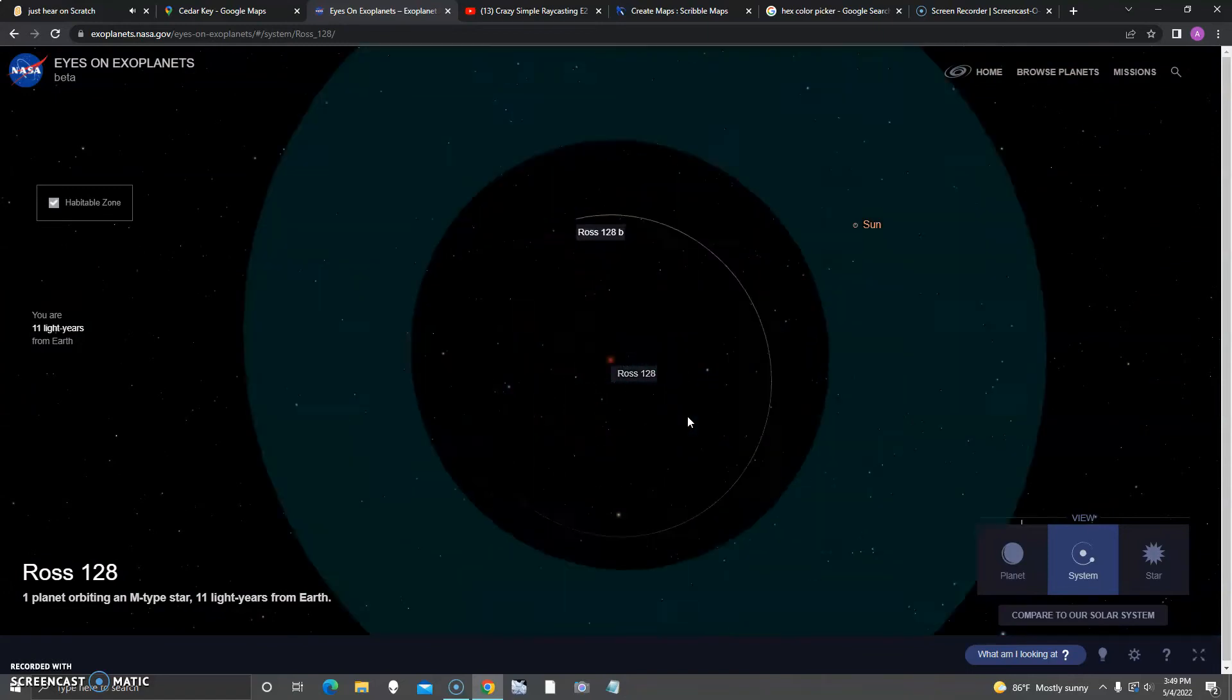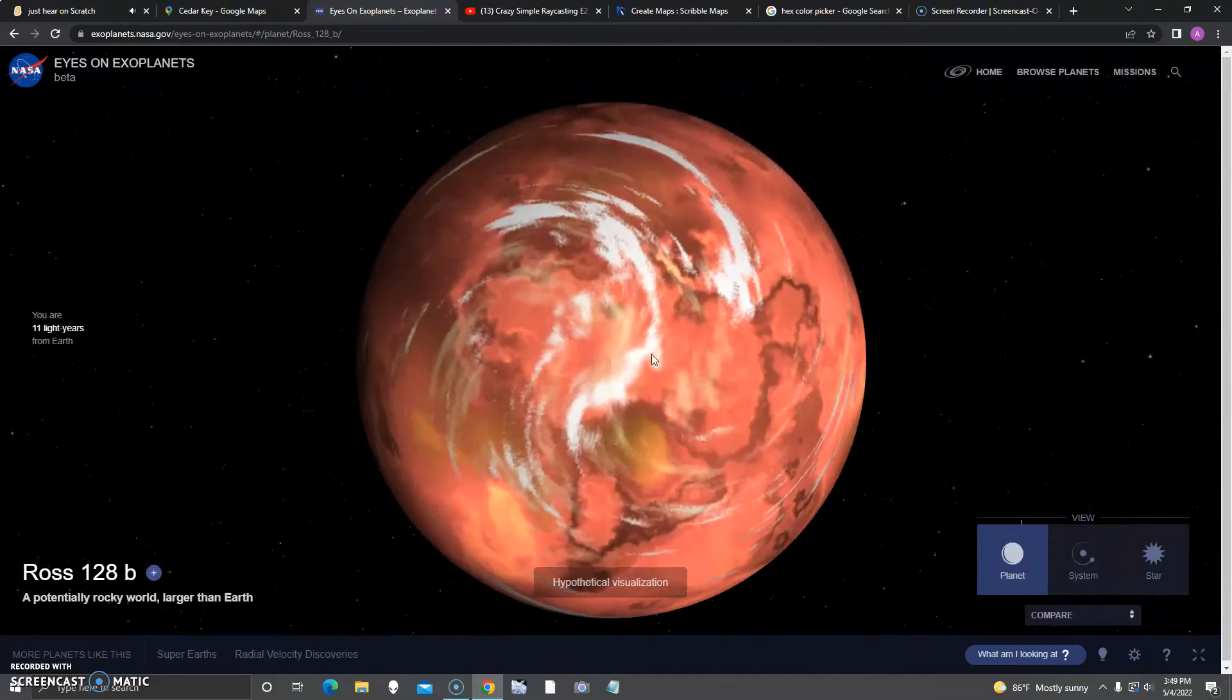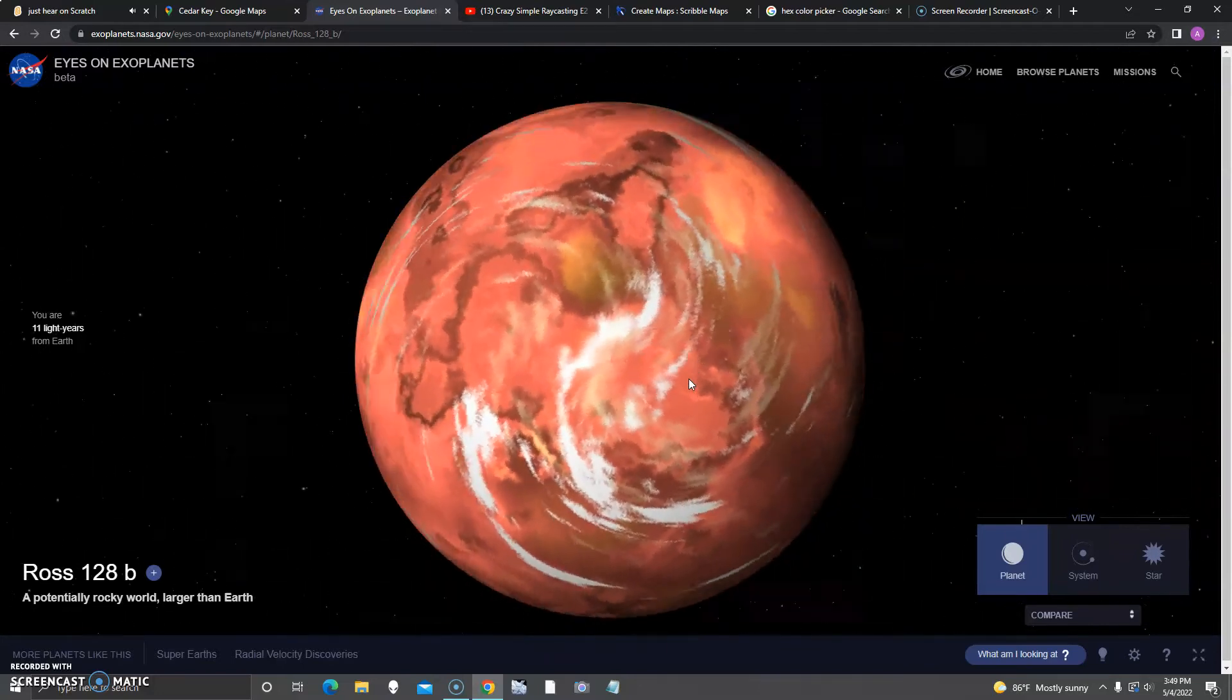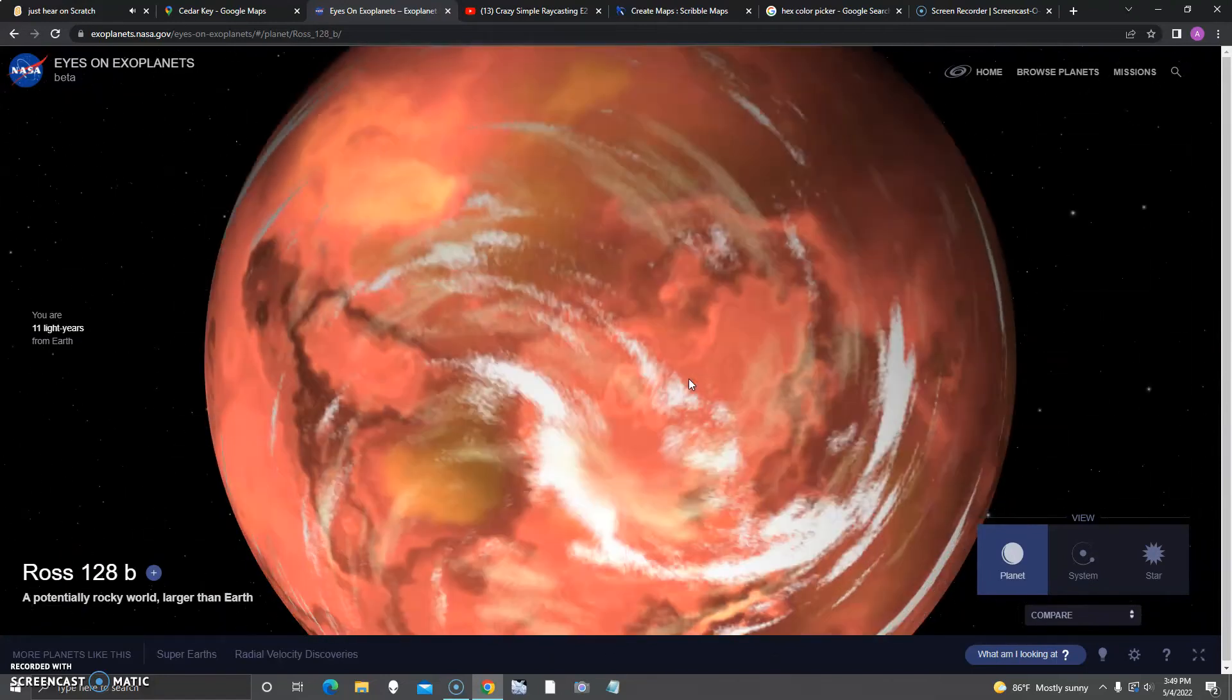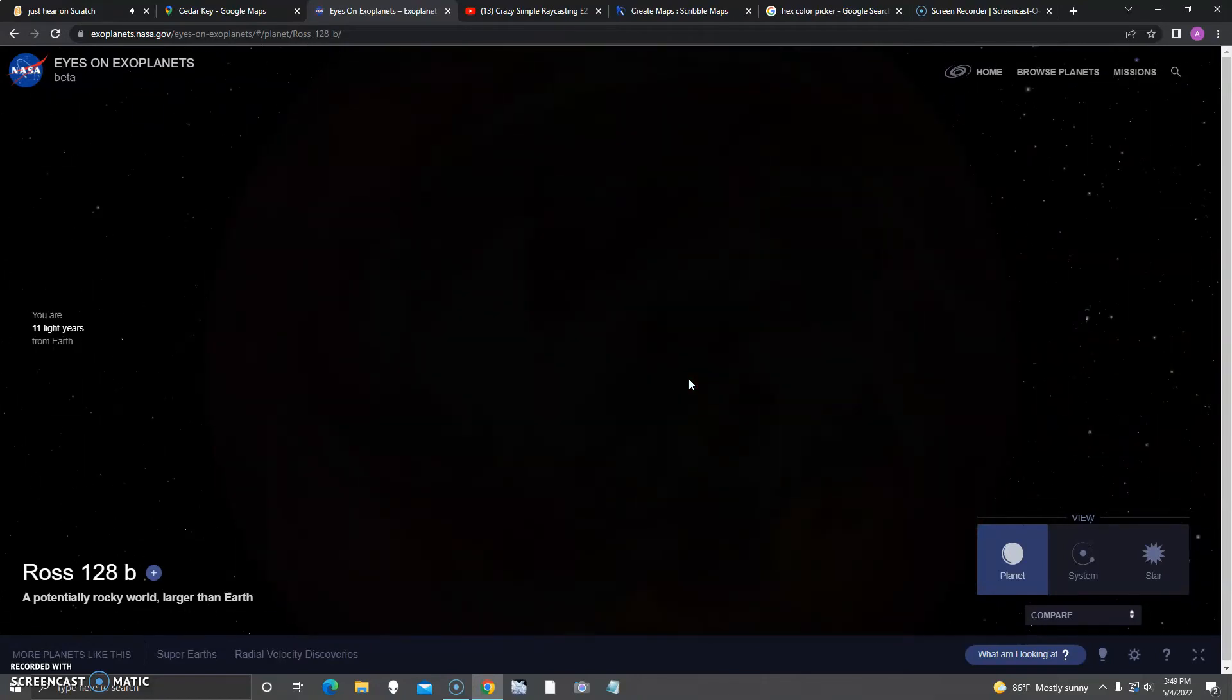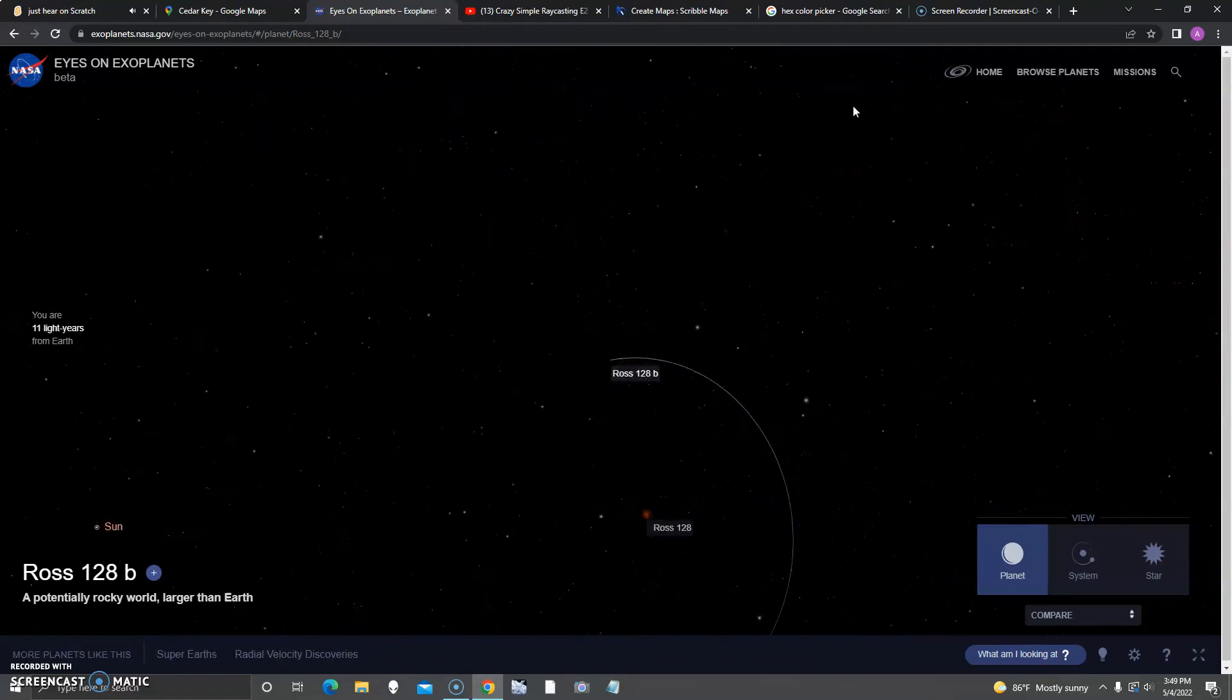This one is probably going to be closer to Proxima Centauri sometime, but probably not anytime soon. It seems like it has only one world, a potentially rocky world larger than Earth. If you don't know where the moon's gone, I think NASA just doesn't add extra moons for some reason, like the planets themselves.